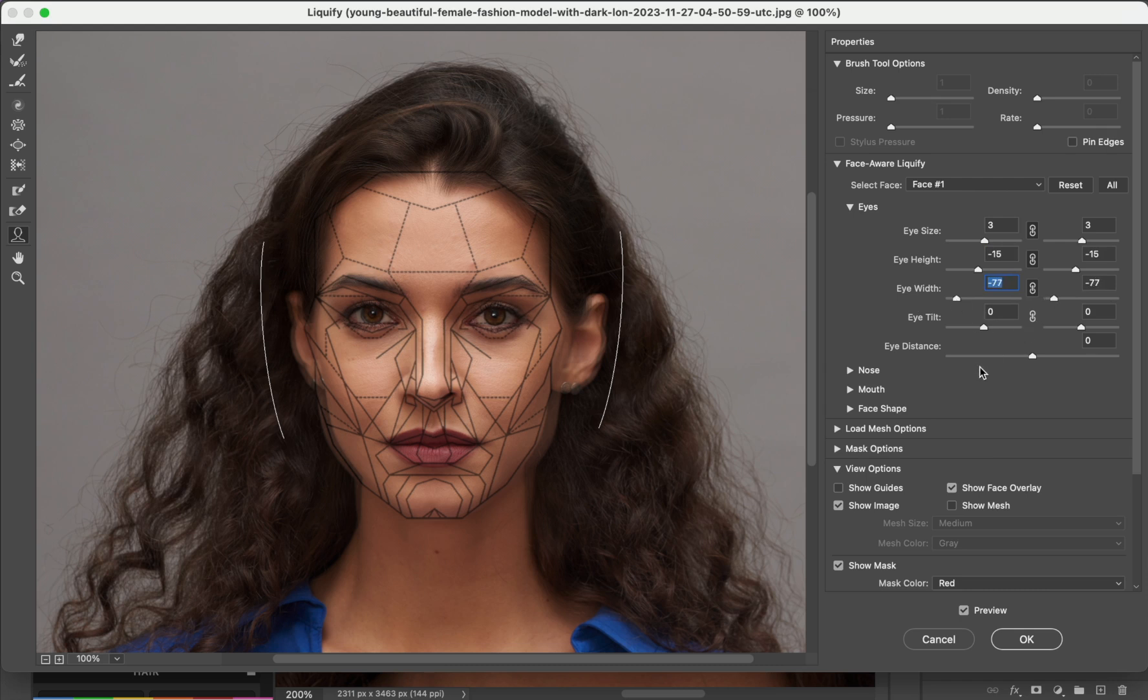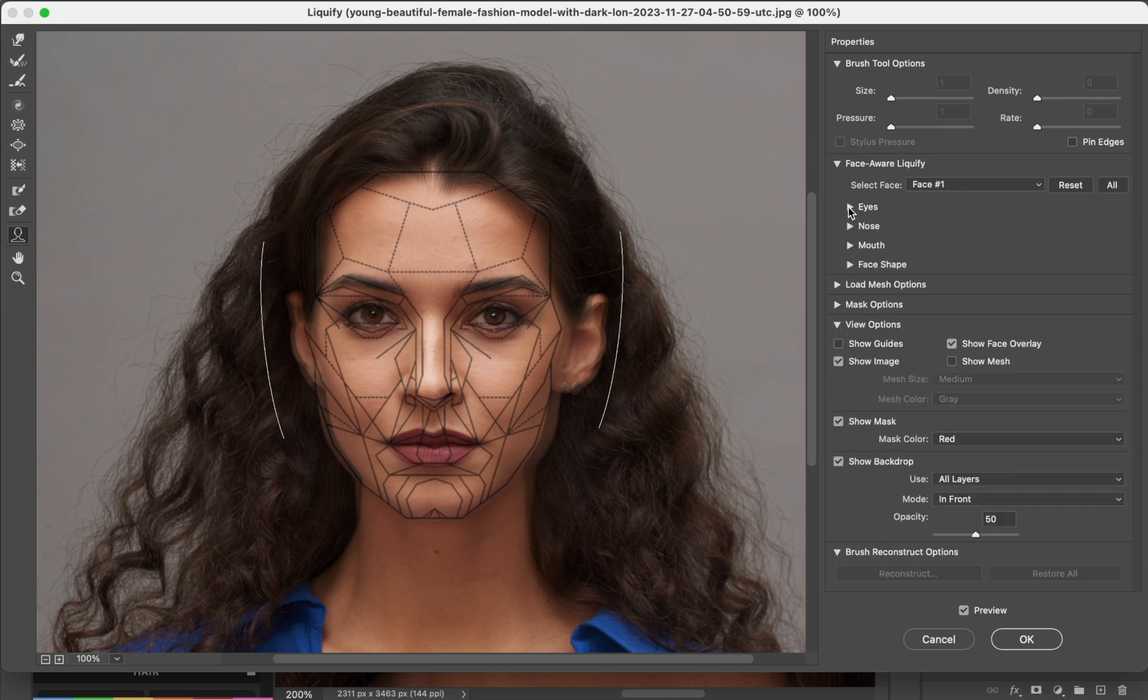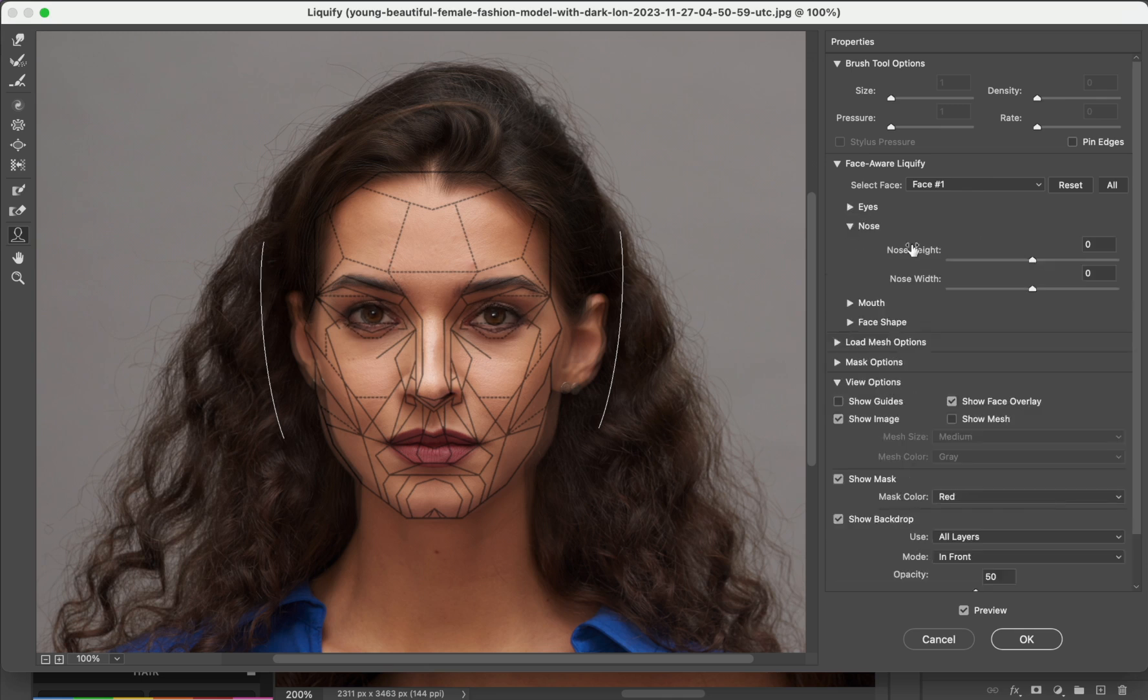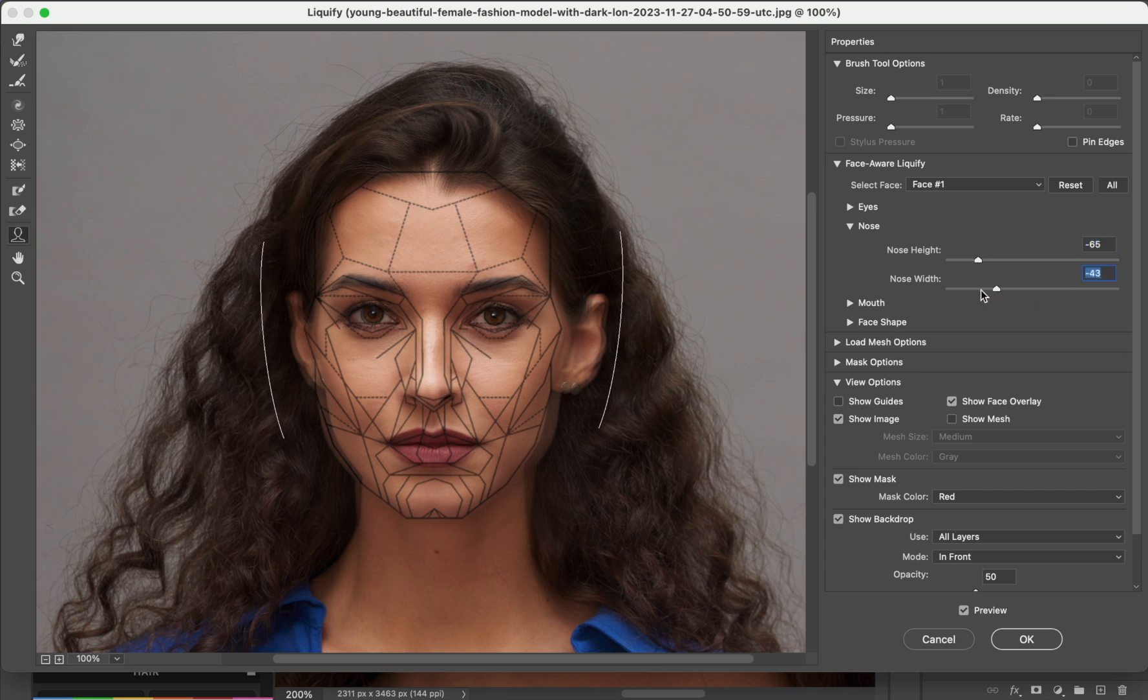Eye distance - her eye distance is pretty perfect. Let's see the nose. Nose height, something like this is okay. Nose width, let's make it a little bit smaller, something like this.